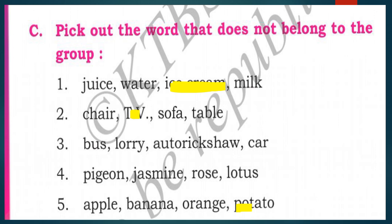Second group: chair, TV, sofa, table. The odd one out is TV, because chair, sofa, and table are furniture. Third group: bus, lorry, auto rickshaw, car. The odd one out is auto rickshaw, because it is a three-wheeled vehicle while the others are four-wheeled vehicles.